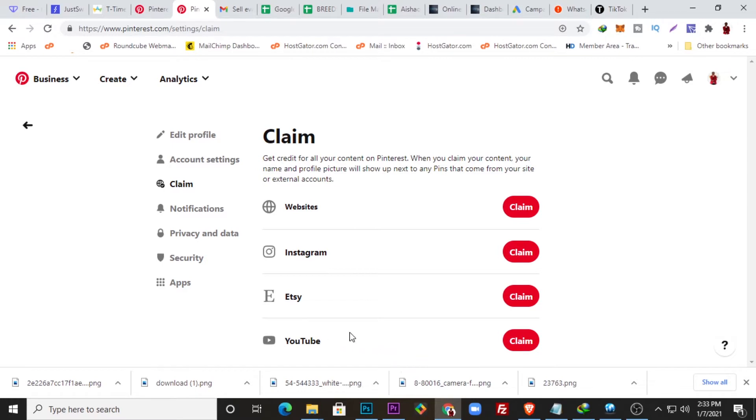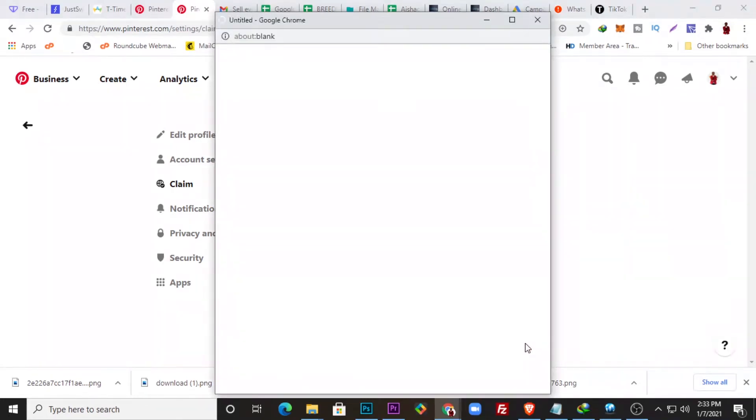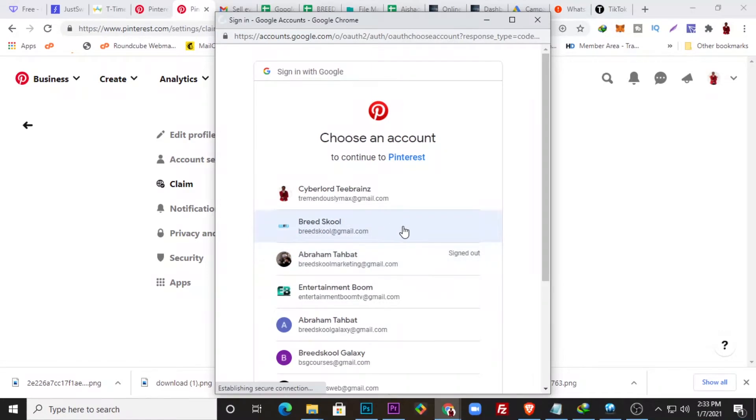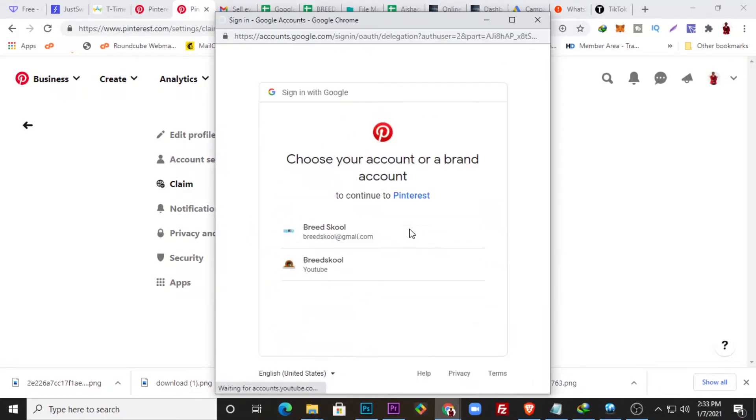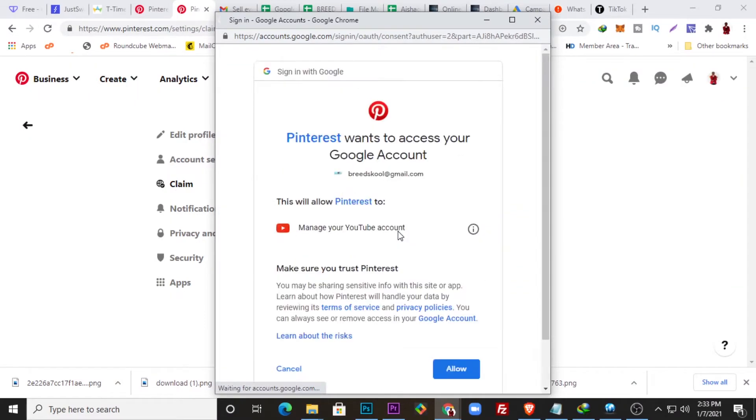So it's very easy to claim. I'll just click, for instance, whilst claiming my YouTube, I'll just click my YouTube and I will just go to my YouTube account here. I'll select the YouTube account I'm trying to verify and allow.